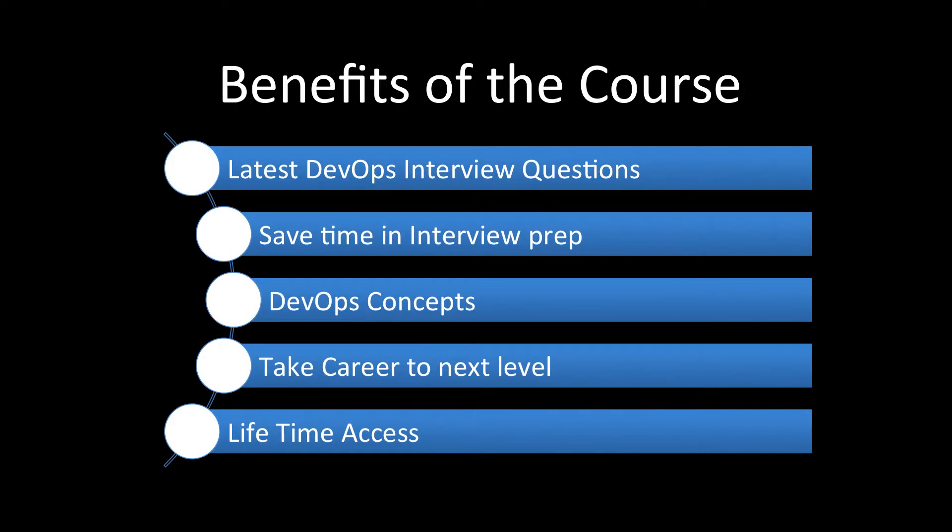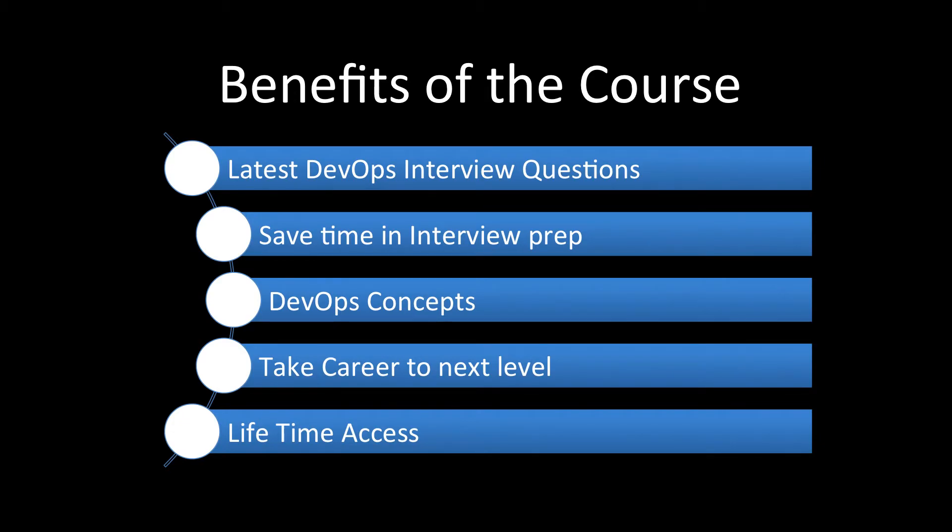You must be wondering what are the benefits you will get from this course. So first of all, you will learn interview questions on DevOps. And these are the latest DevOps interview questions.